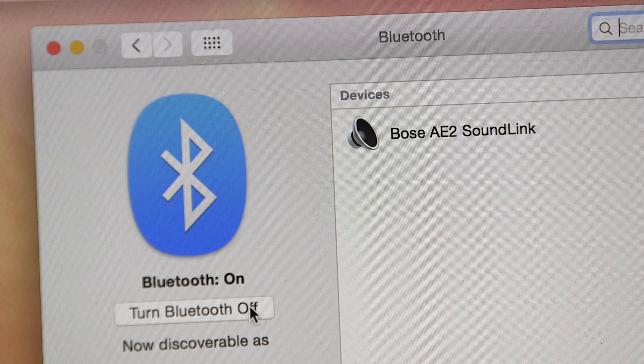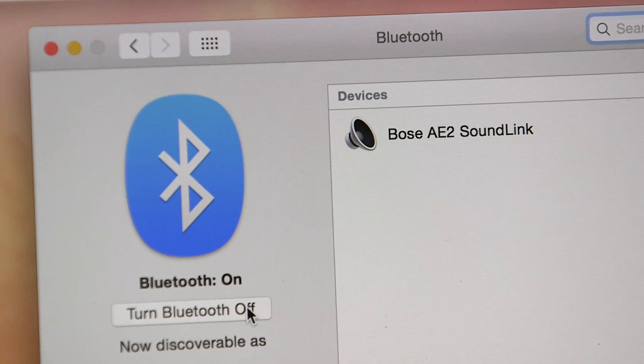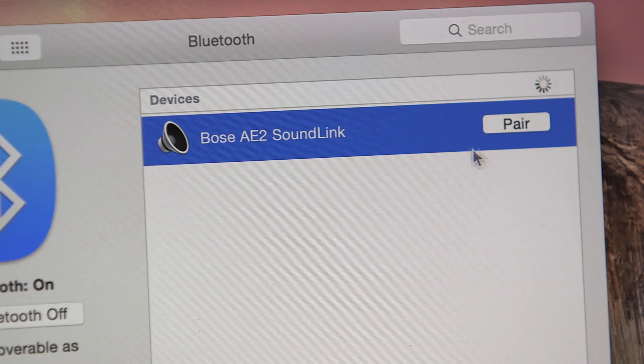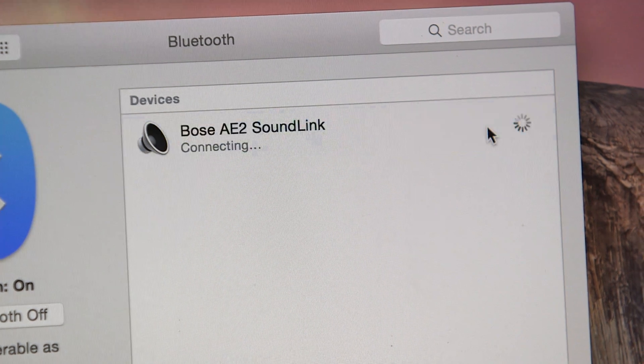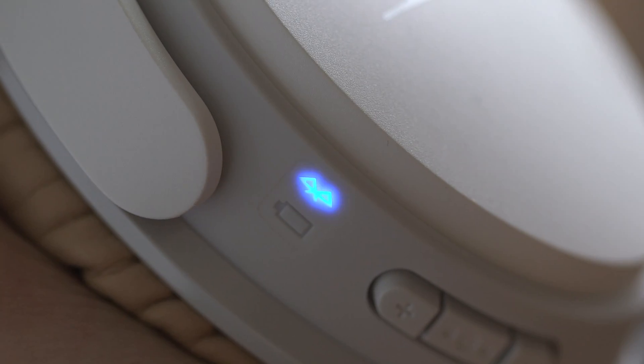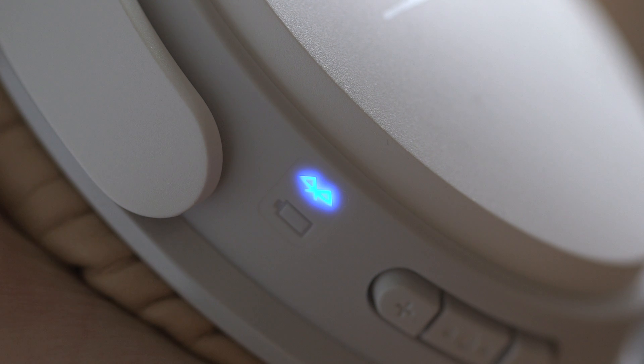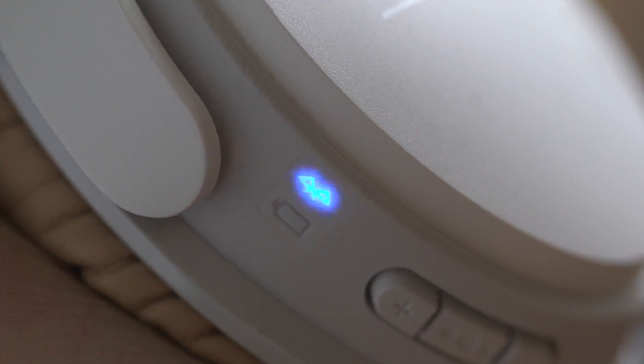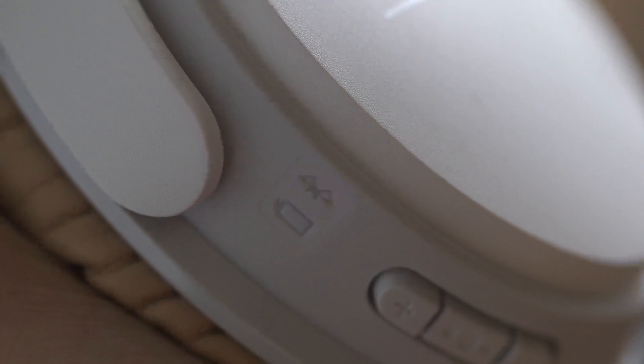You should see Bose AE2 SoundLink in your list of Bluetooth devices. Click pair. The indicator light on the ear cup turns white when the connection is complete. A voice prompt and on-screen message confirm the connection.